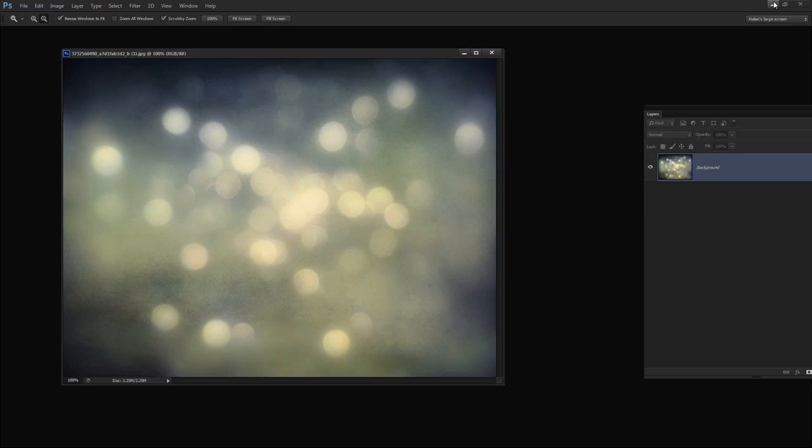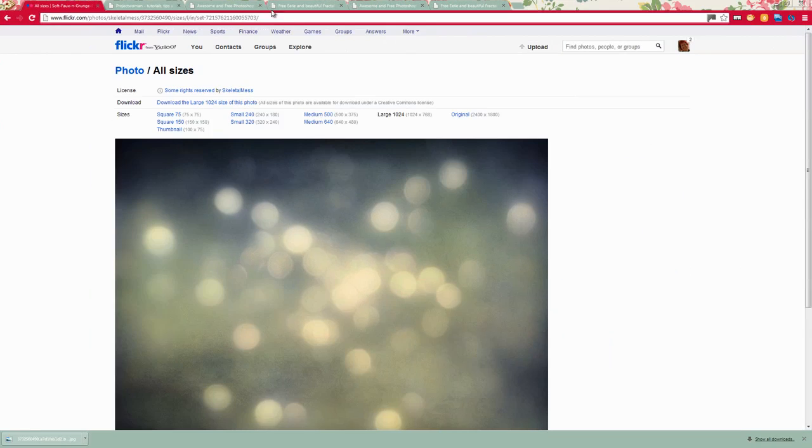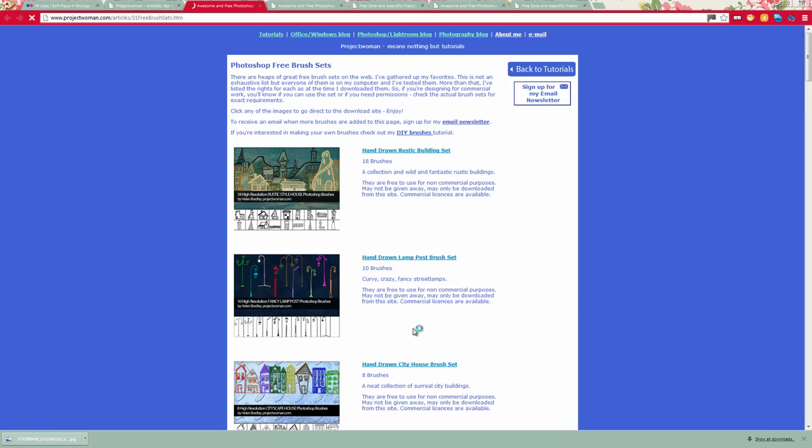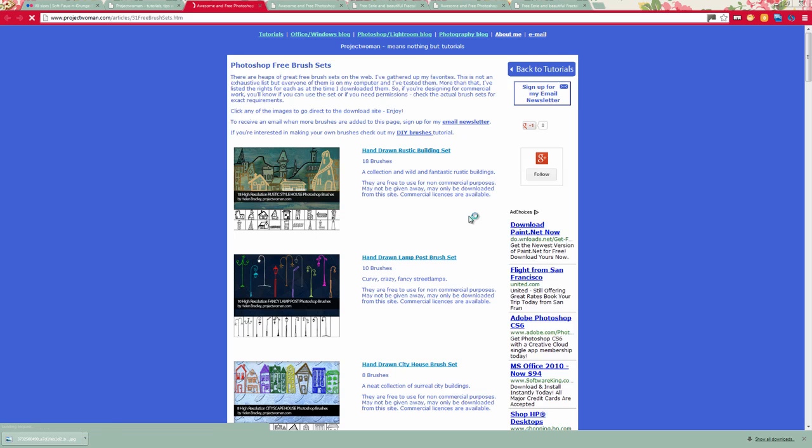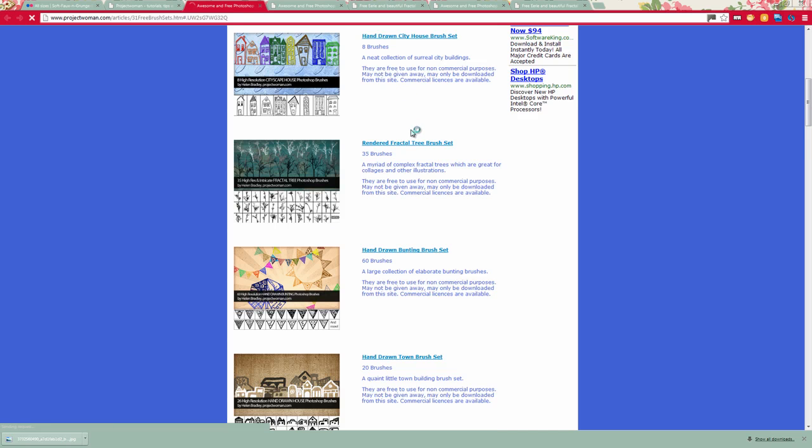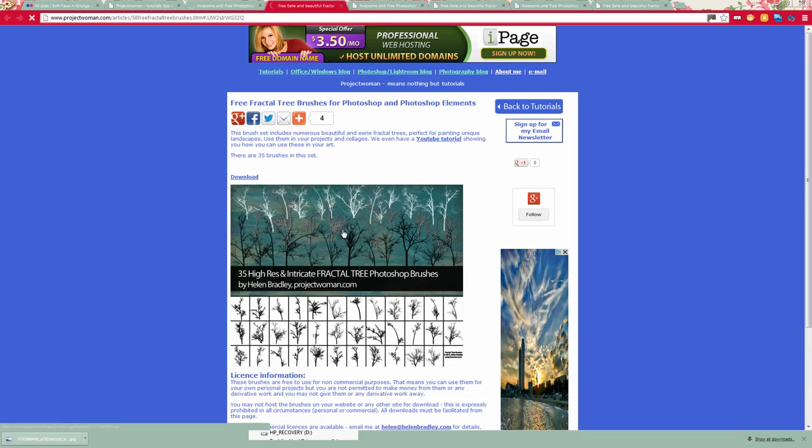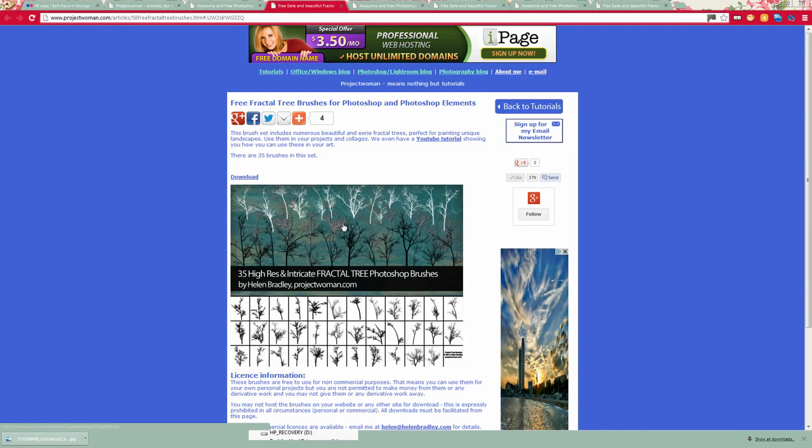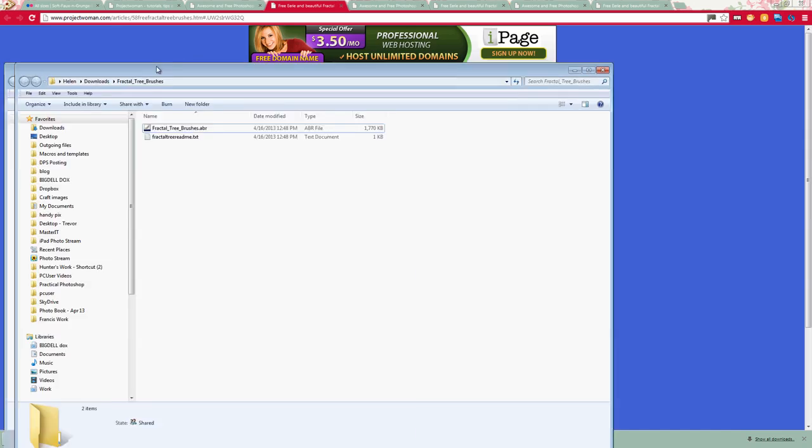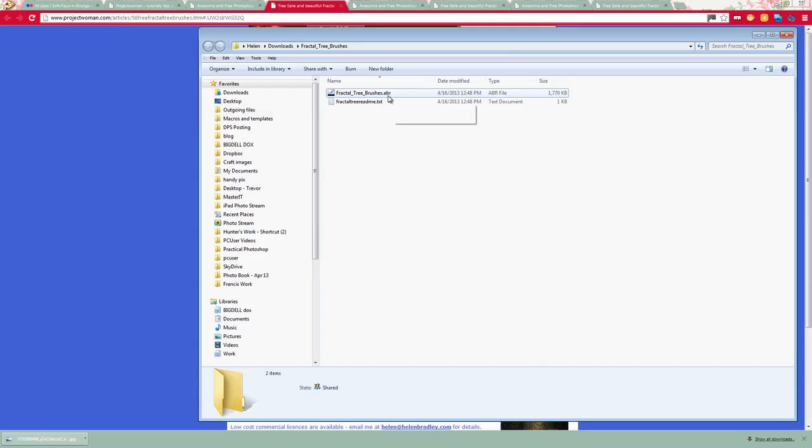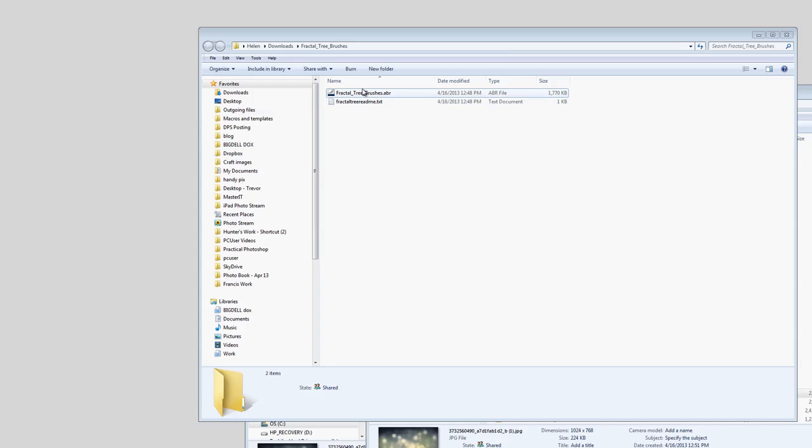So that is at projectwoman.com. You're going to projectwoman.com and click here on the Free Photoshop Brushes option and just scroll down because the ones we're looking for here are the rendered Fractal Tree Brush Set. Click on that and then click here to download the brush set. And that's going to download to your download folder. What you'll do then is just double click on the file so that you can locate and expand the Fractal Tree Brushes file. And you need this in Photoshop.